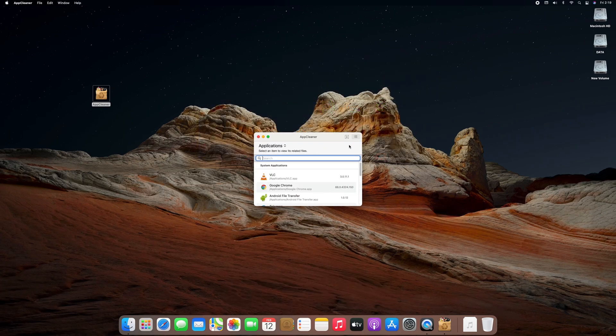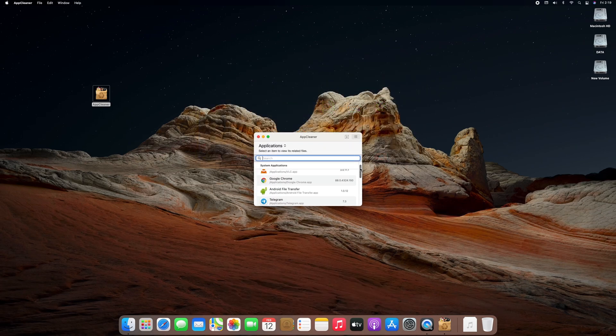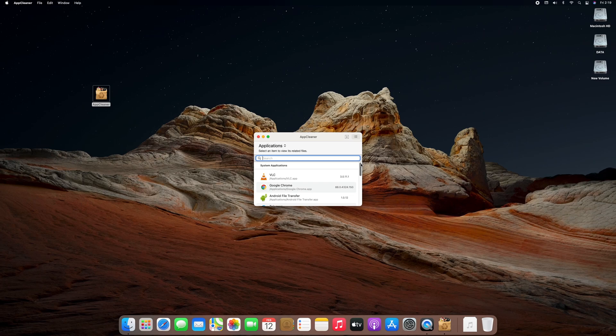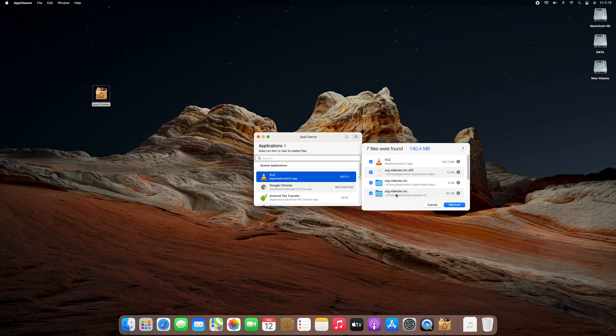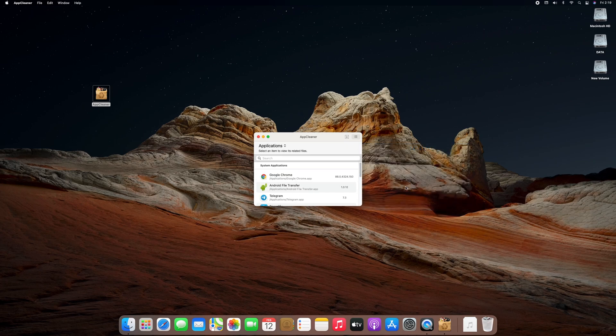Clicking on list button will show you all the apps or programs currently installed. From here you can select the application or program and it will detect all the related files. Clicking on remove will remove the app or program including its related files.